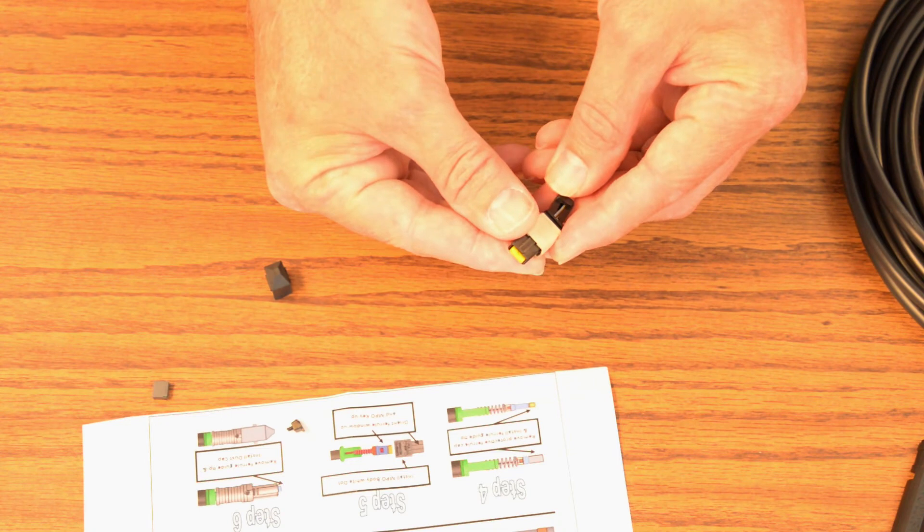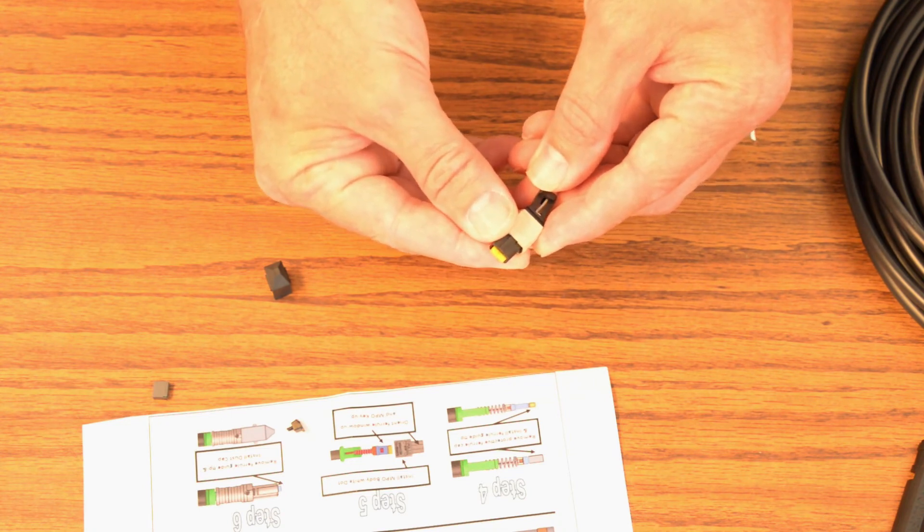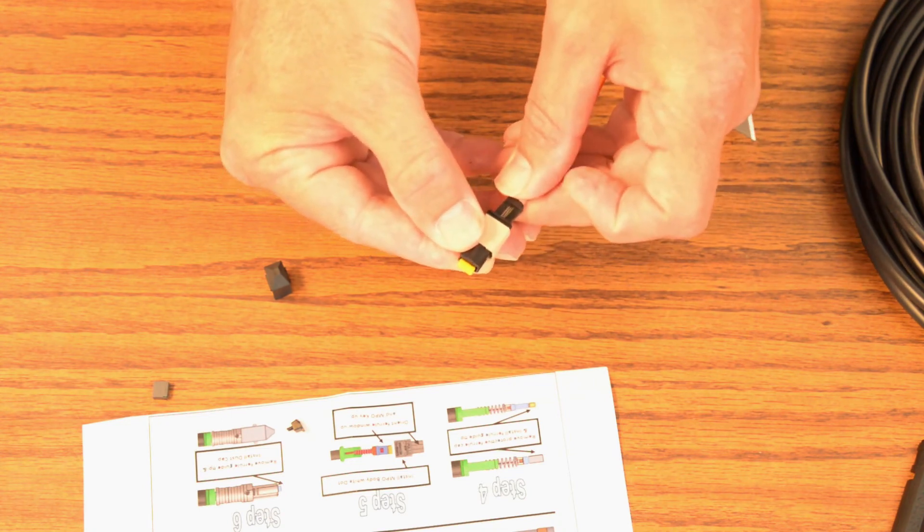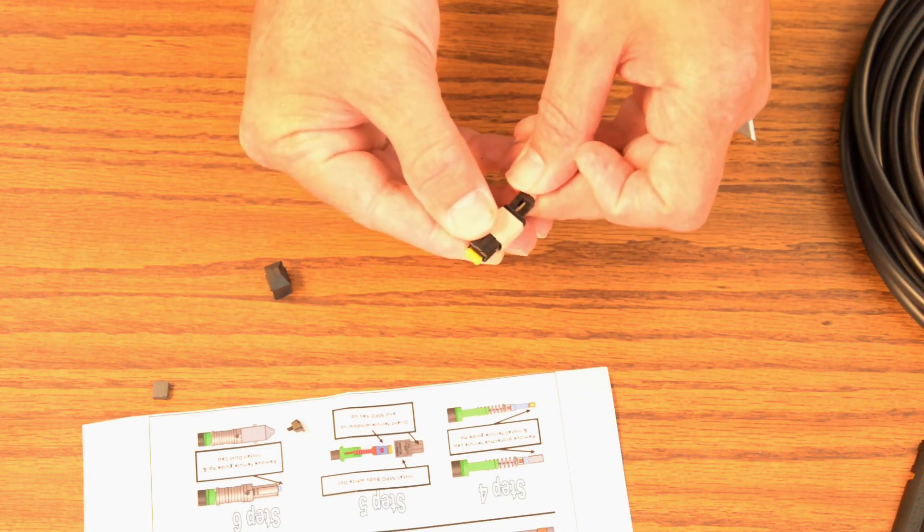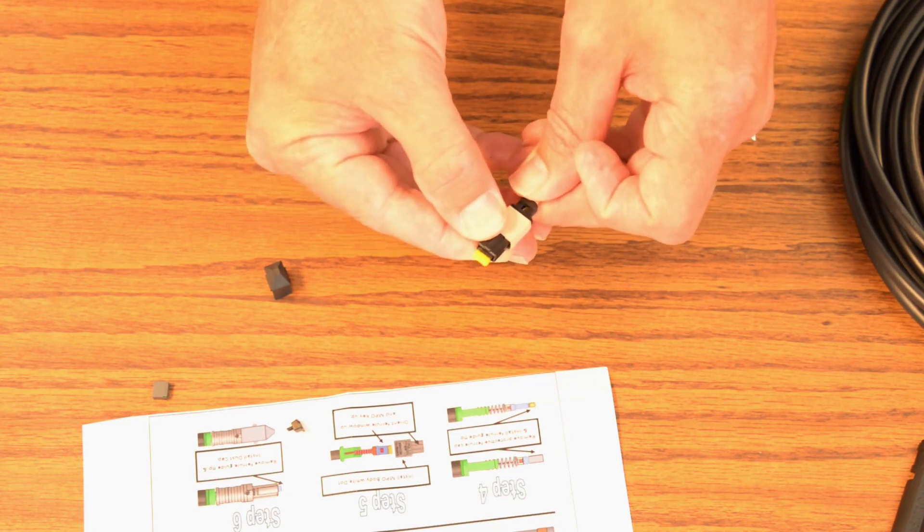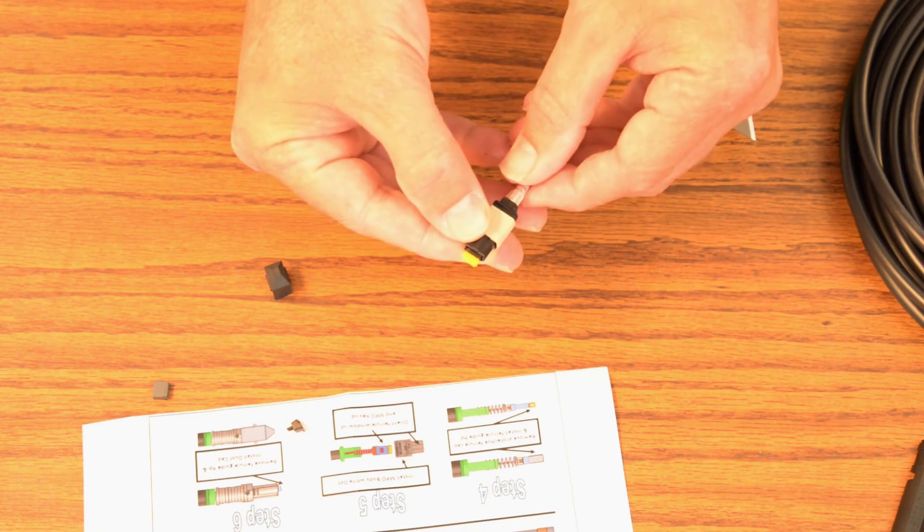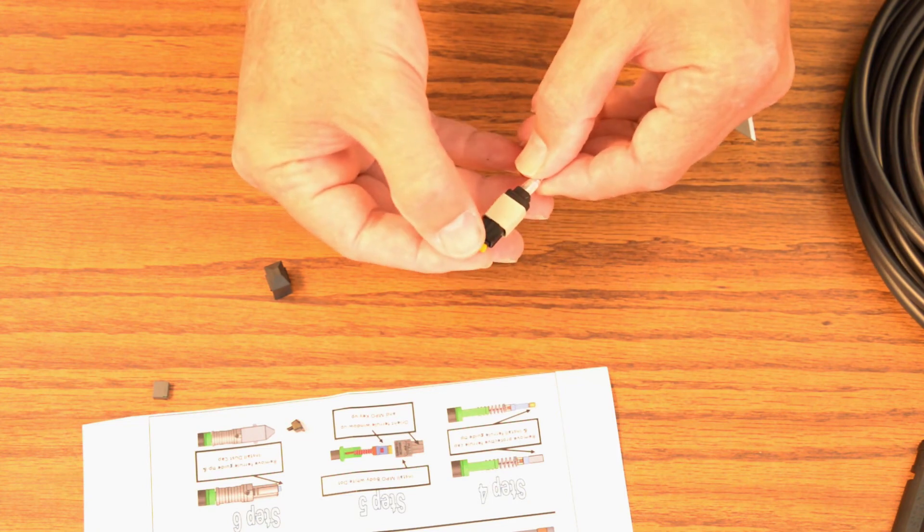And I see the yellow is starting to come through. So that tells me everything's okay and I can push the connector all the way on.